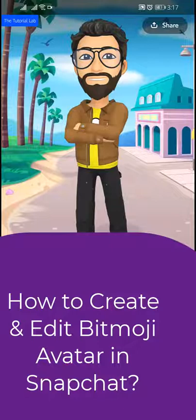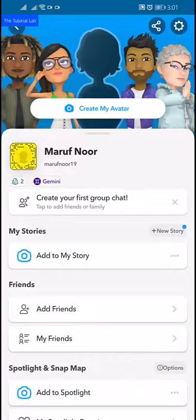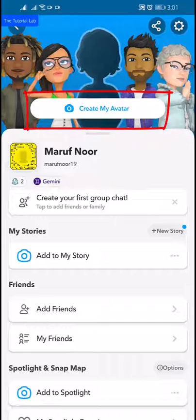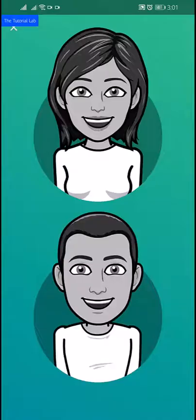To create or edit a Bitmoji avatar, open the Snapchat app and tap the profile icon at the top to go to your profile screen. From here, select 'Create My Avatar' and Snapchat will help you go through the rest.